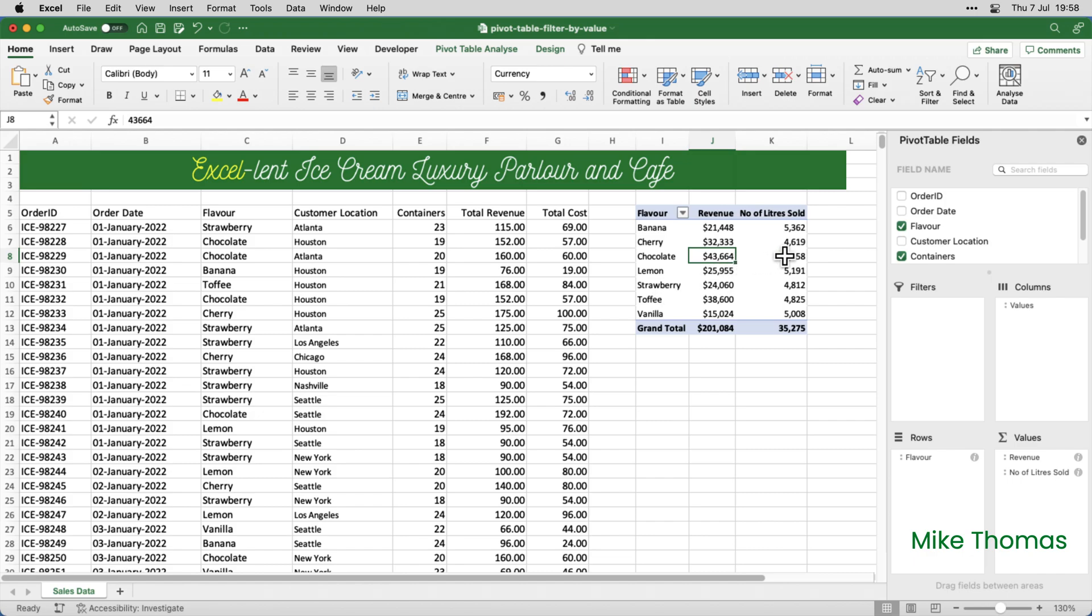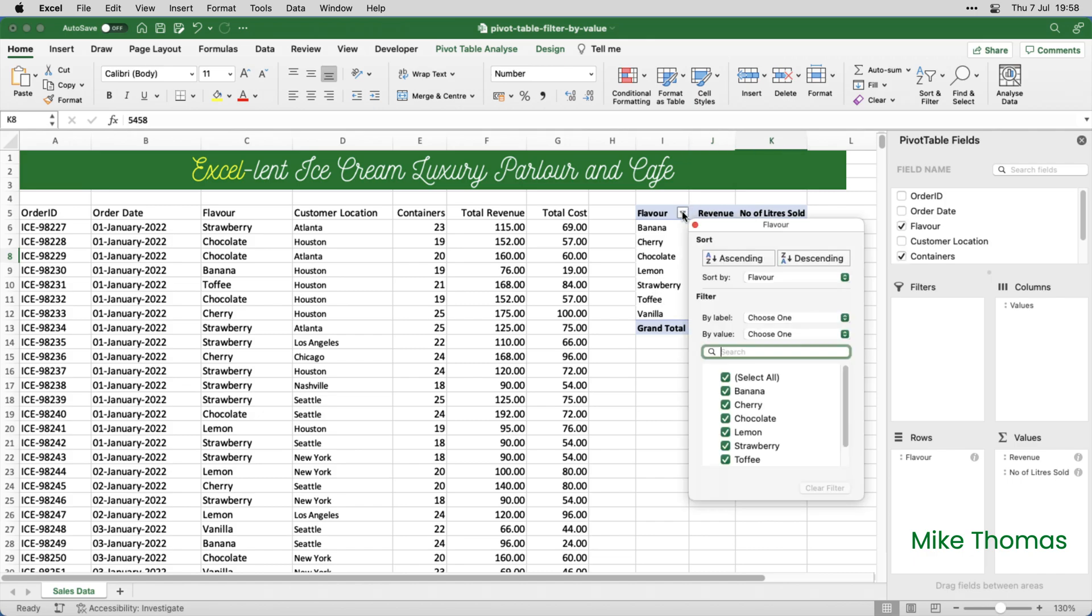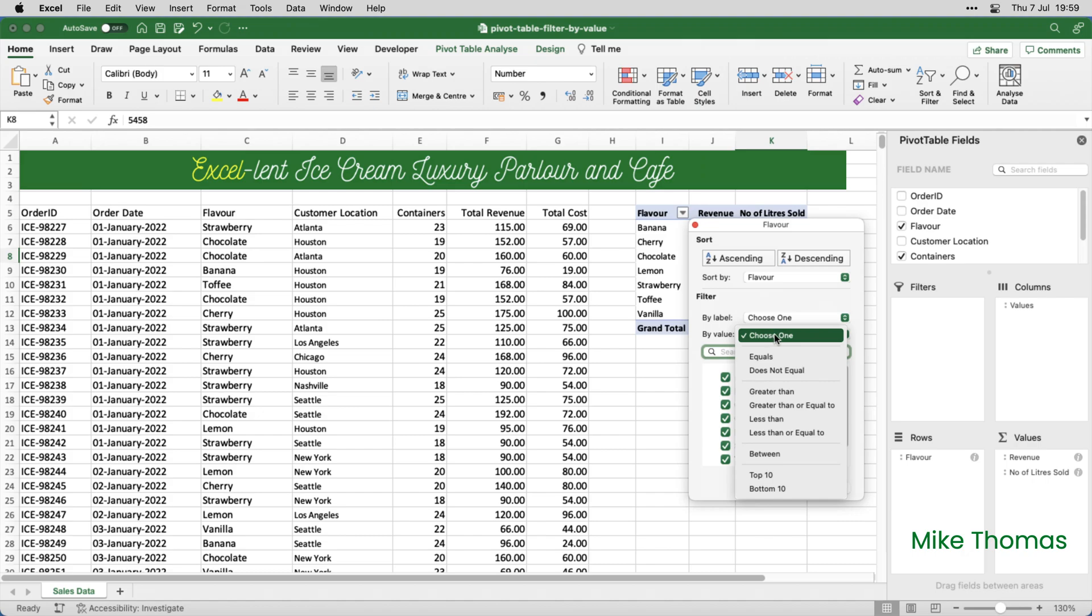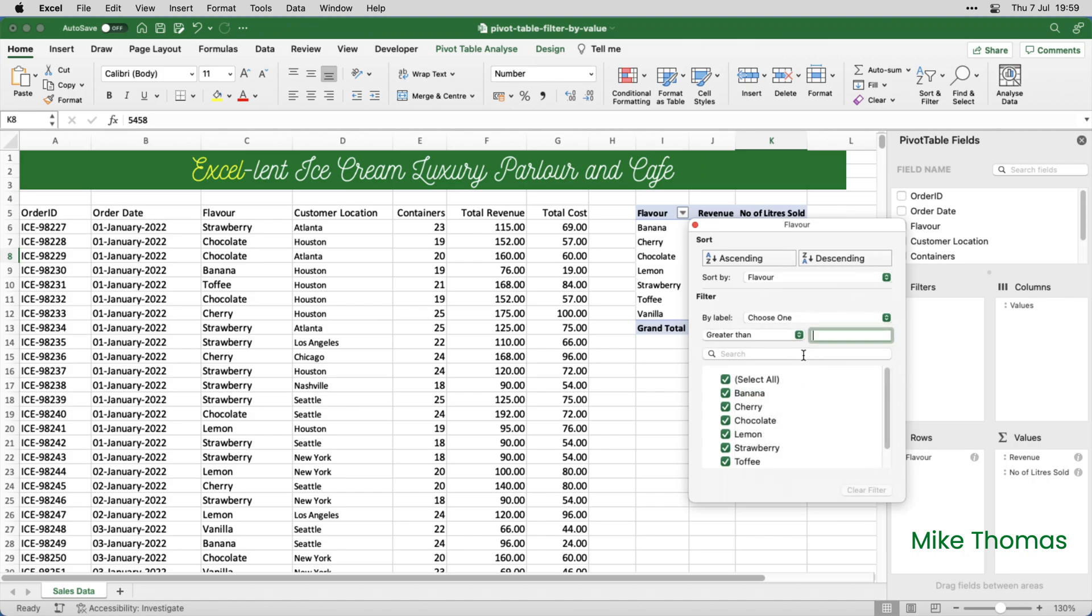Here I want to display the flavours where the number of litres sold is more than 5,000. So I click into column K, click the filter button, set by value to greater than, and type 5,000.